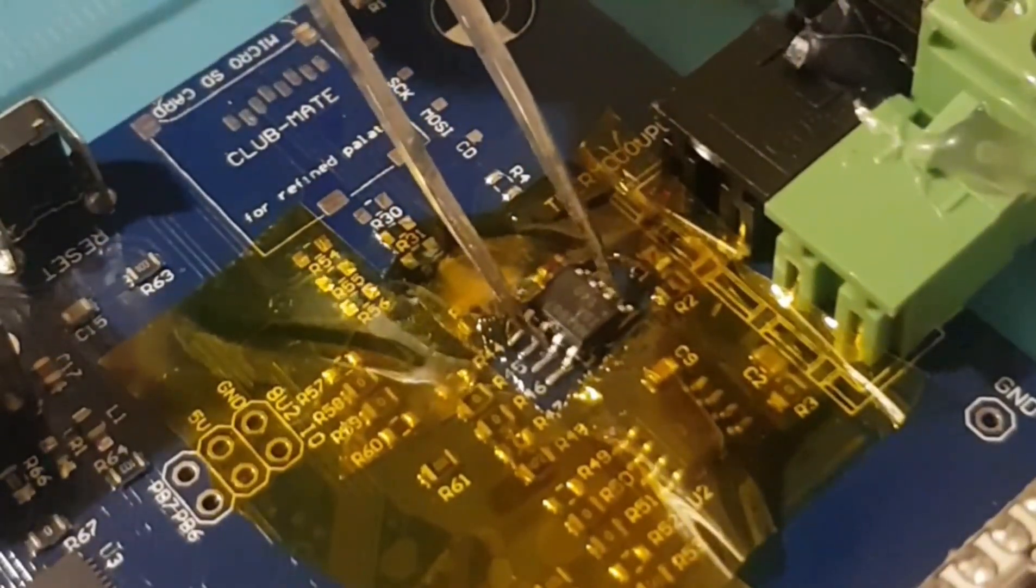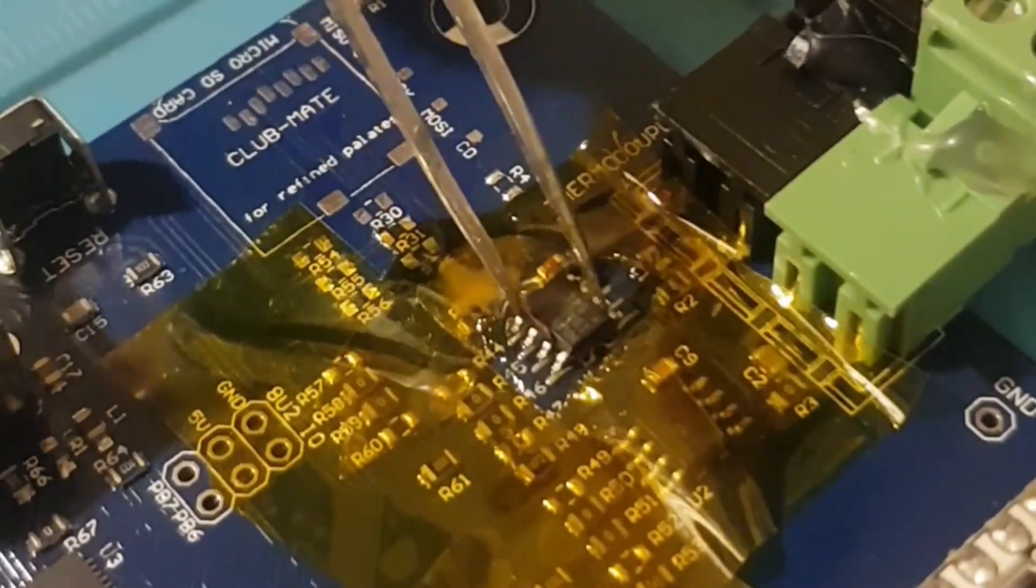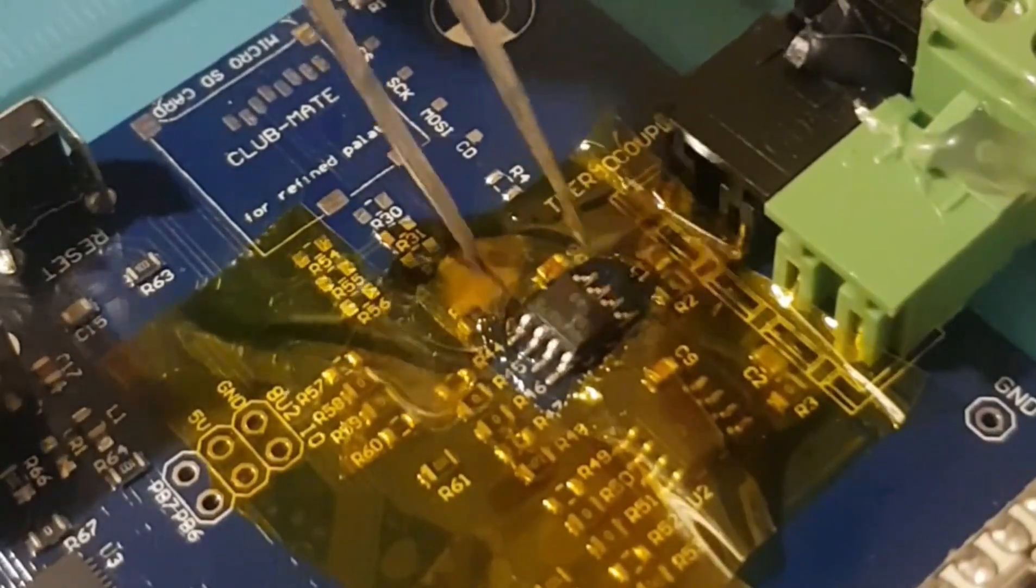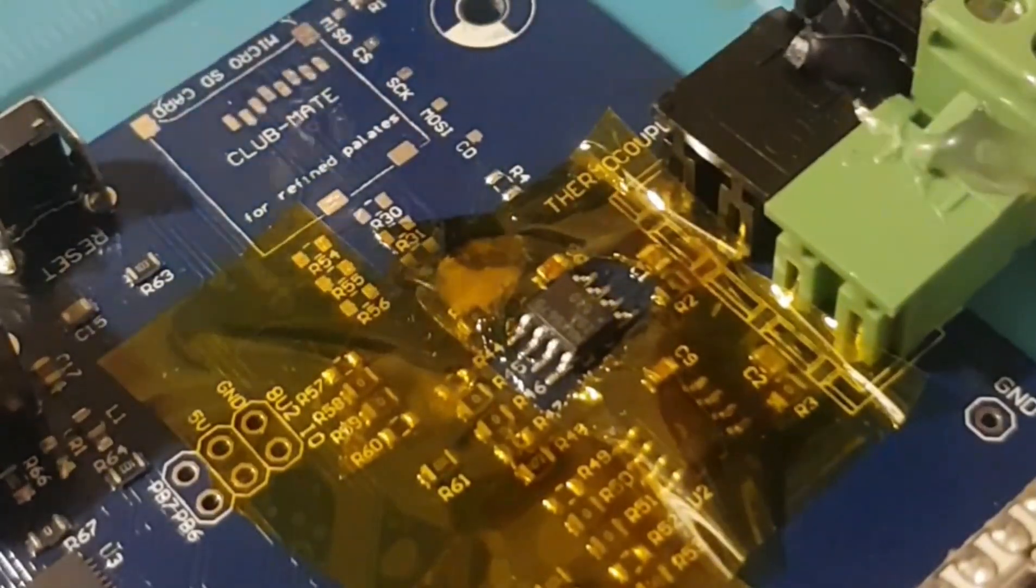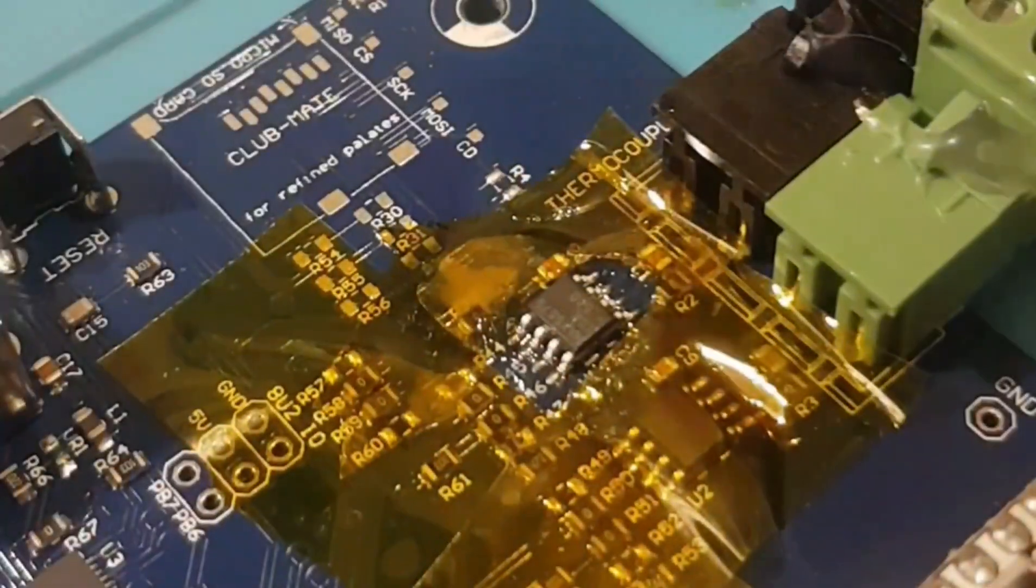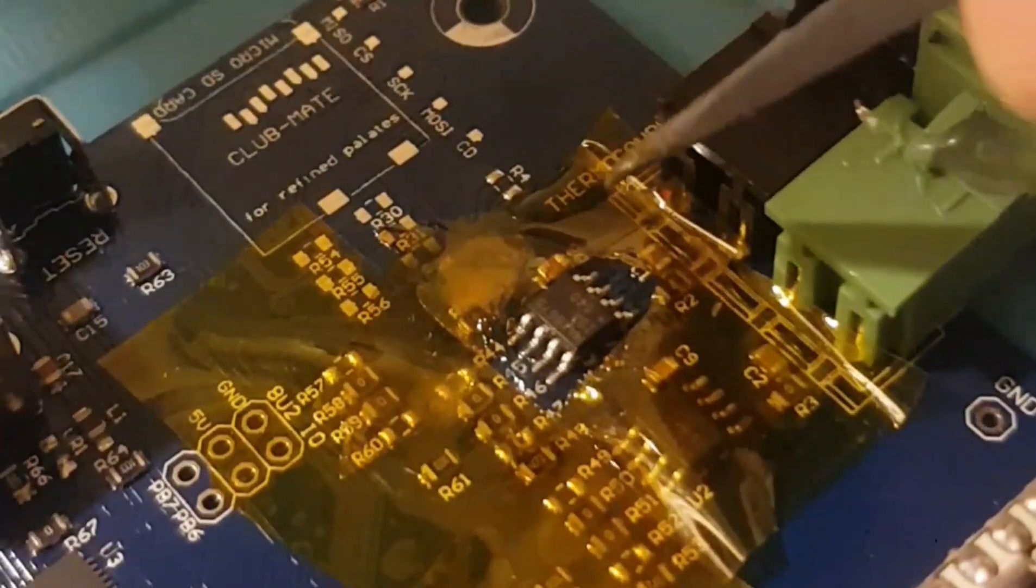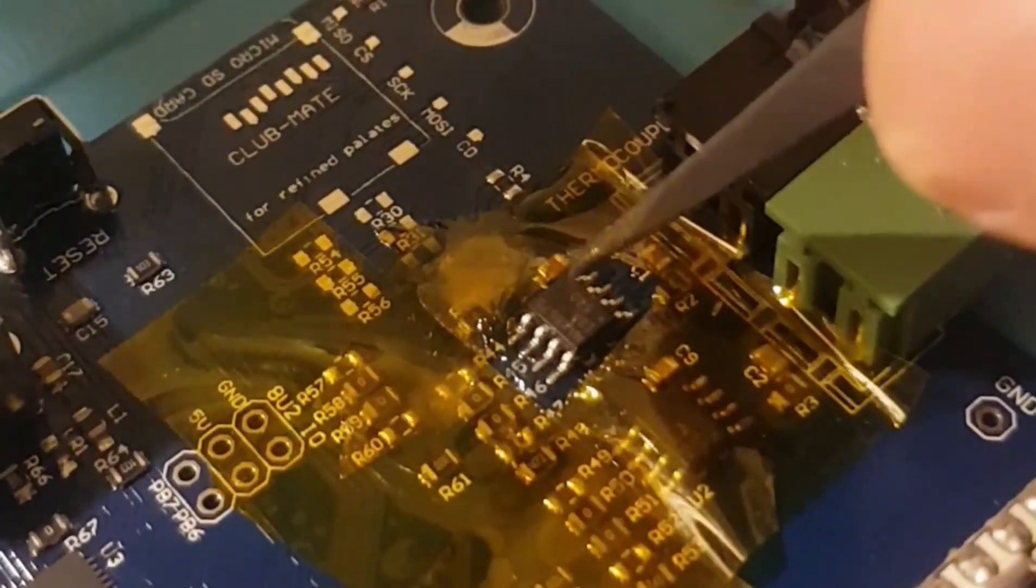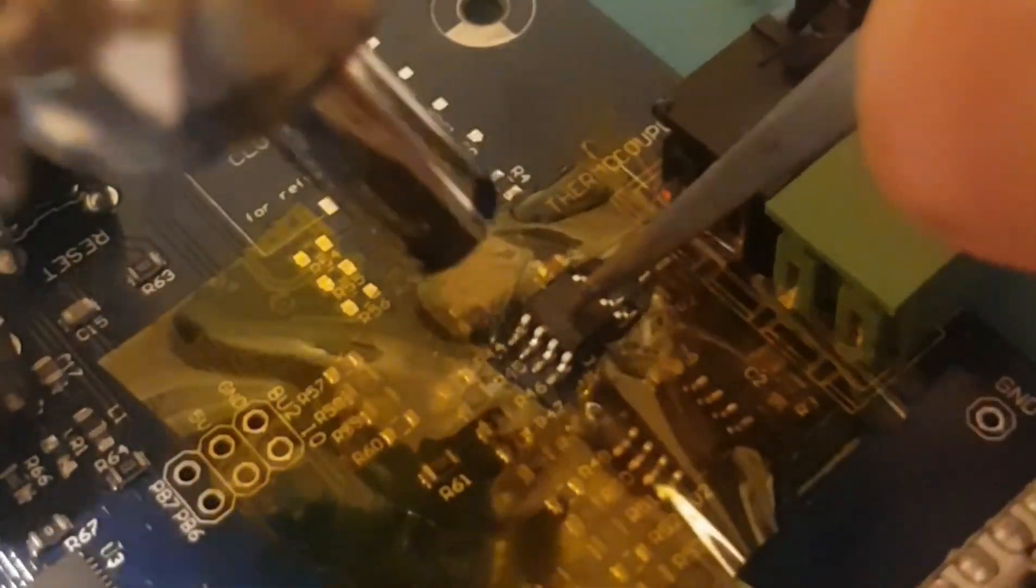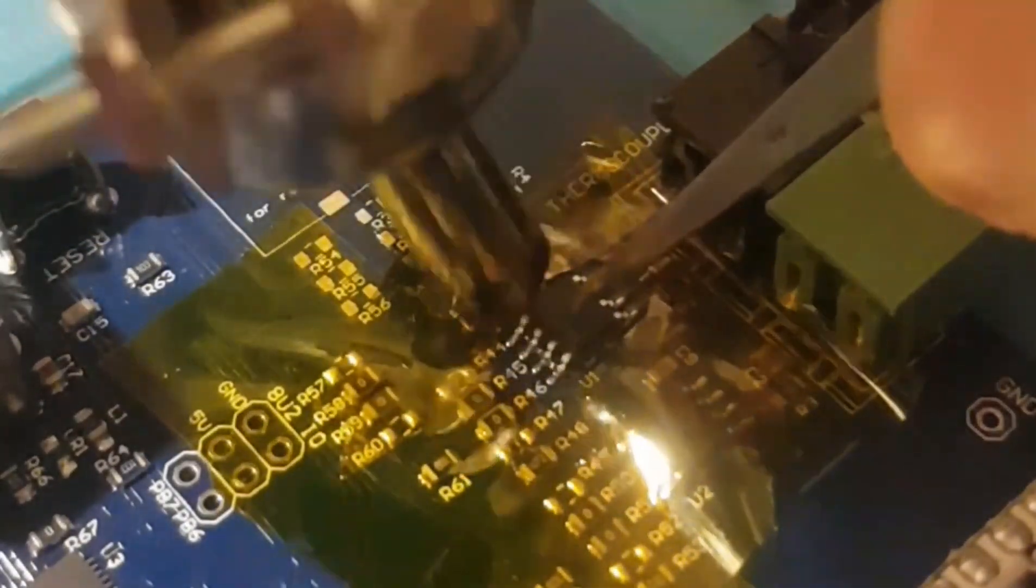As you can see, we just line the chip up now. Make sure everything's aligned correctly. We just apply a tiny little bit of force with the tweezers on top. Try not to move that chip.